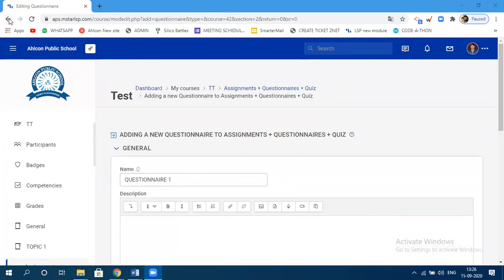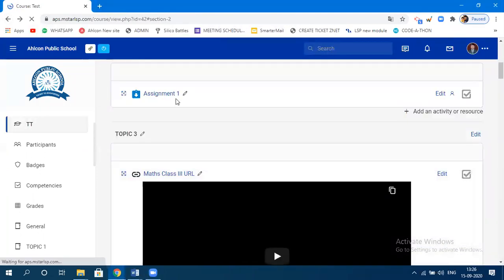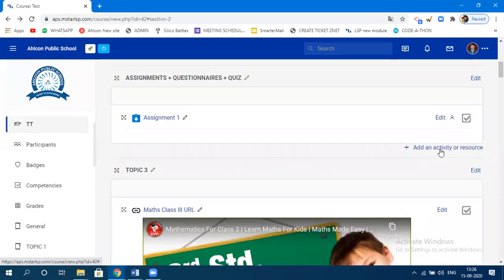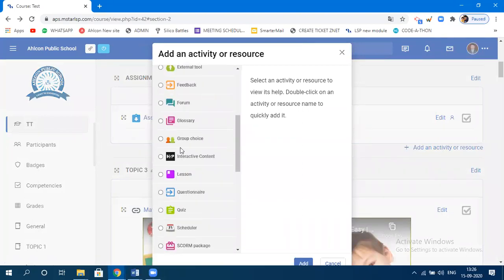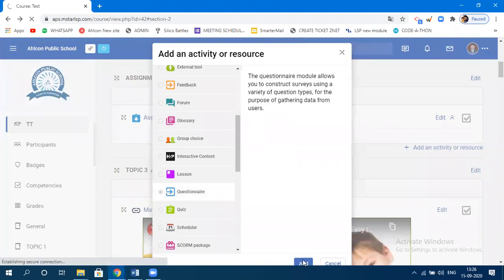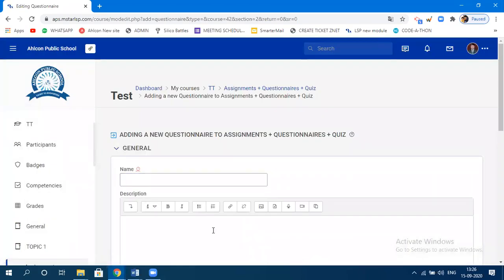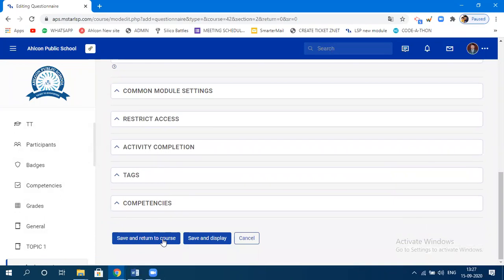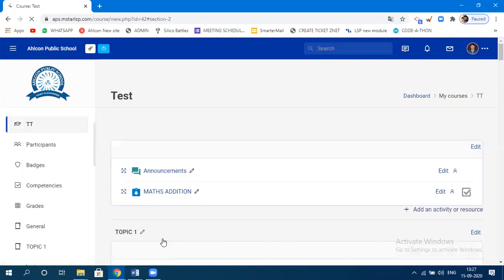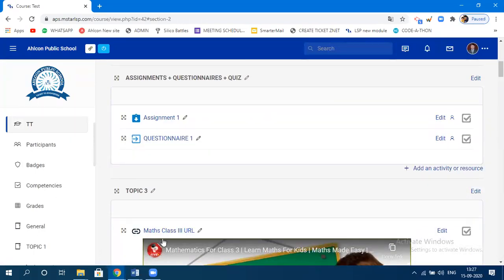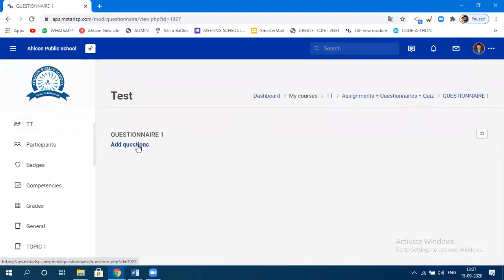After saving, click on the questionary name and then click 'Add Questions.' When you click on 'Add Questions,' it will ask how you want to specify the answer format — checkbox, radio button, true/false, etc. Let's say radio buttons. Click 'Add Selected Question Type.'